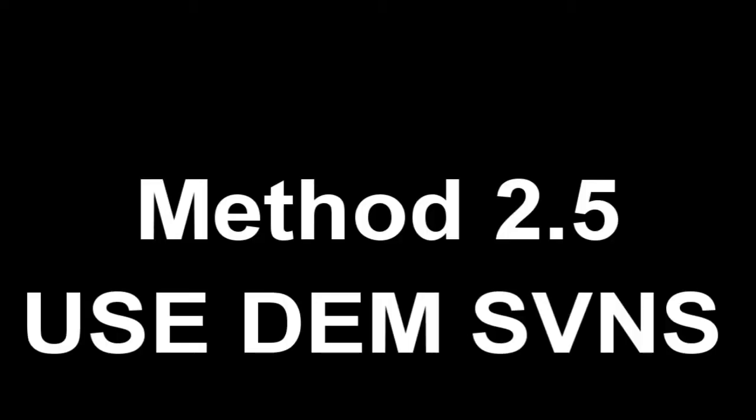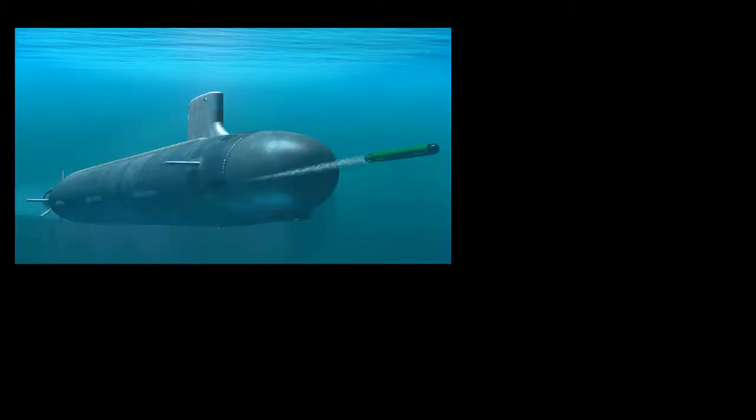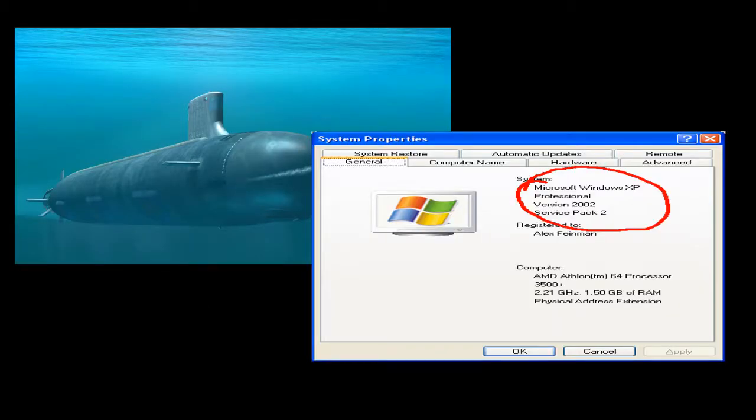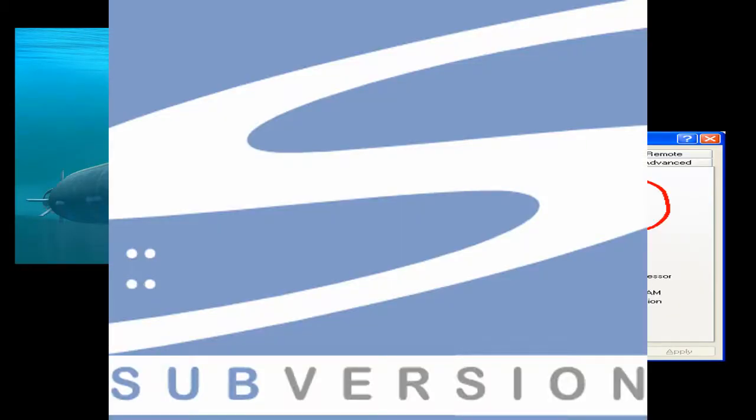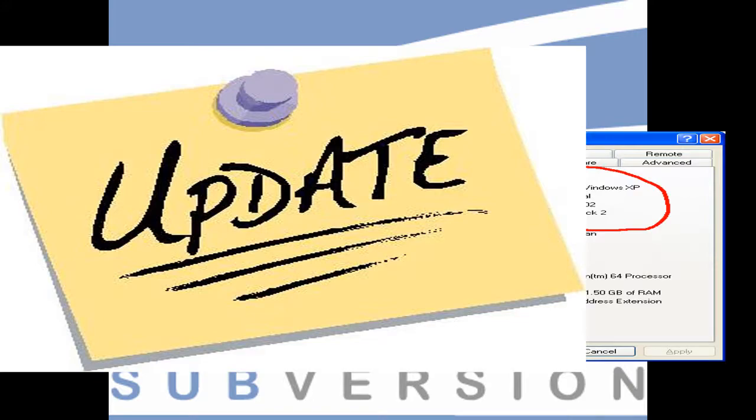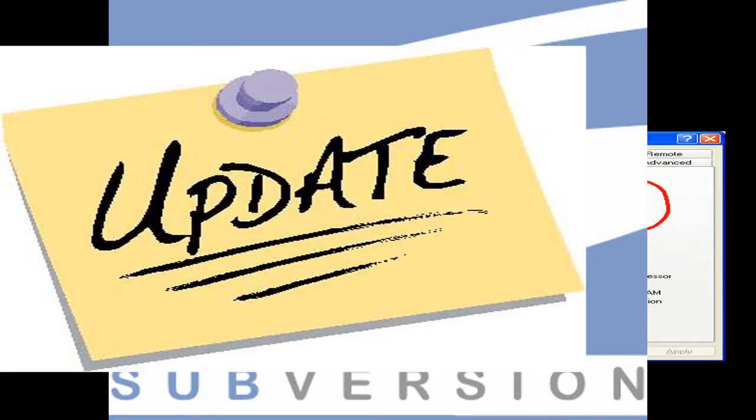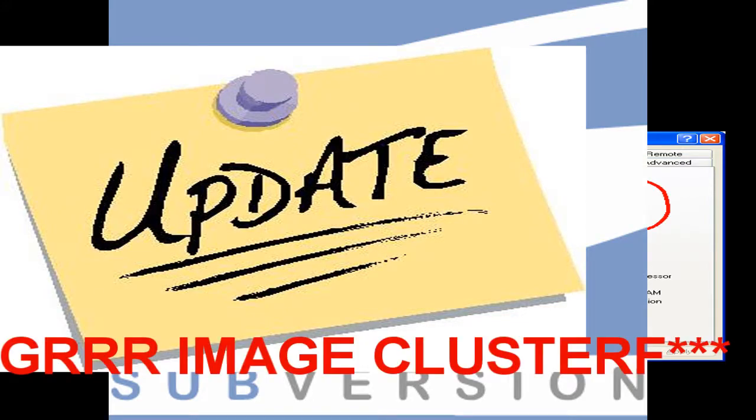Method 2.5. Use subversions to stay updated. Using subversions, or SVNs, you can keep your add-ons updated with the absolute latest versions that released versions will not have.